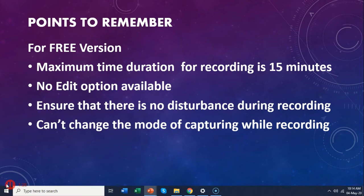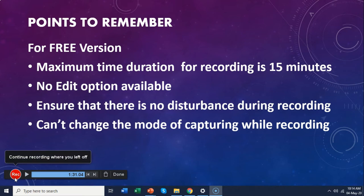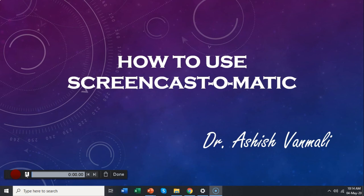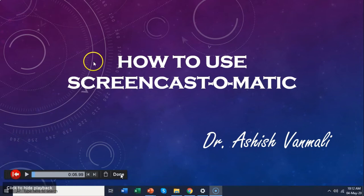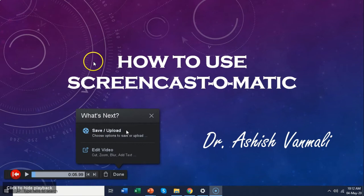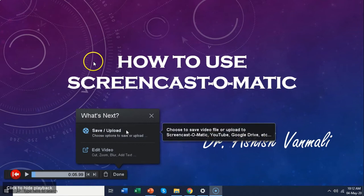Let's say we have finished our recording. I will click on that red button which says pause, and then I will say done. It then opens your window which allows you to either edit the video or save and upload. Of course the edit option is not available in the free version — it is only in the paid version. So we will go for save and upload.